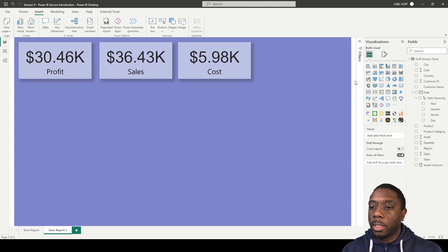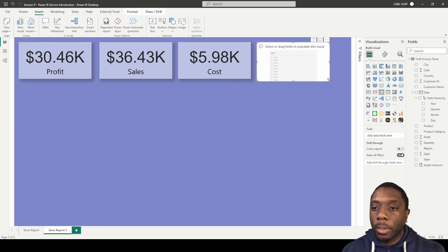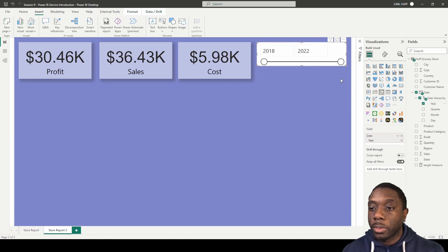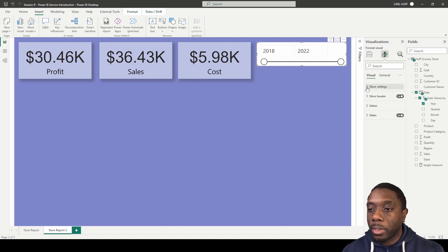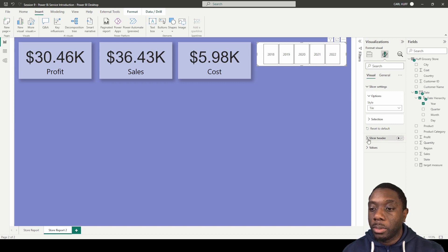Next we want to add our slicer. We'll put it up in the top corner, flushed — I don't like things right at the edge. In our slicer, all we want to do is add the year. The default will show a range, but we can change this easily by coming to Format Visual, going to Slicer Settings, and instead of 'between' we'll select 'tile.'